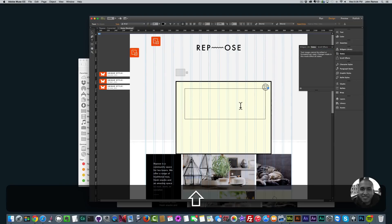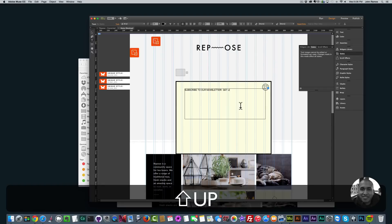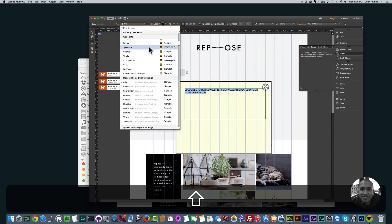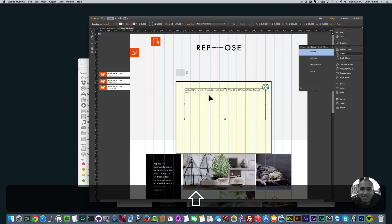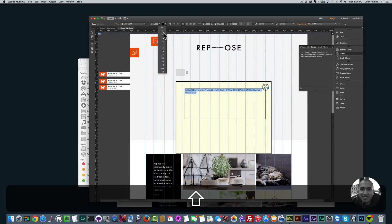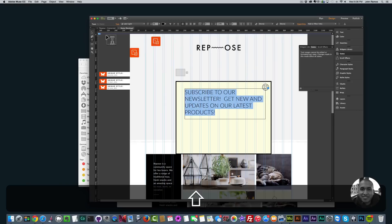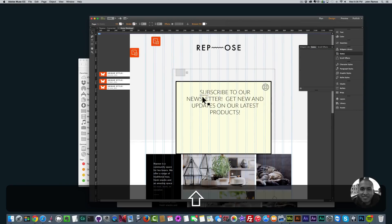Now I can put some text in here. I'll add a text box and type Subscribe to our newsletter, get news and updates on our latest products. I'll highlight it, change the font to Lato Light, set the size to 36, and center it.